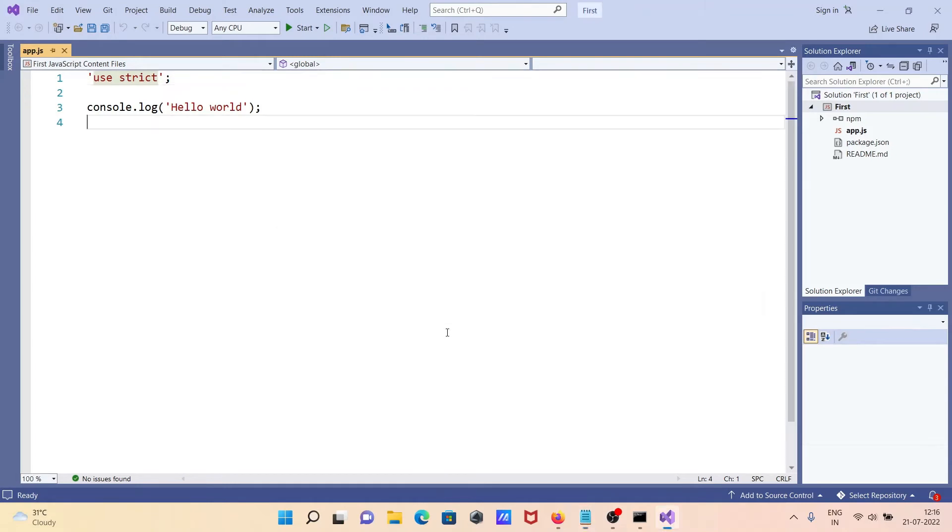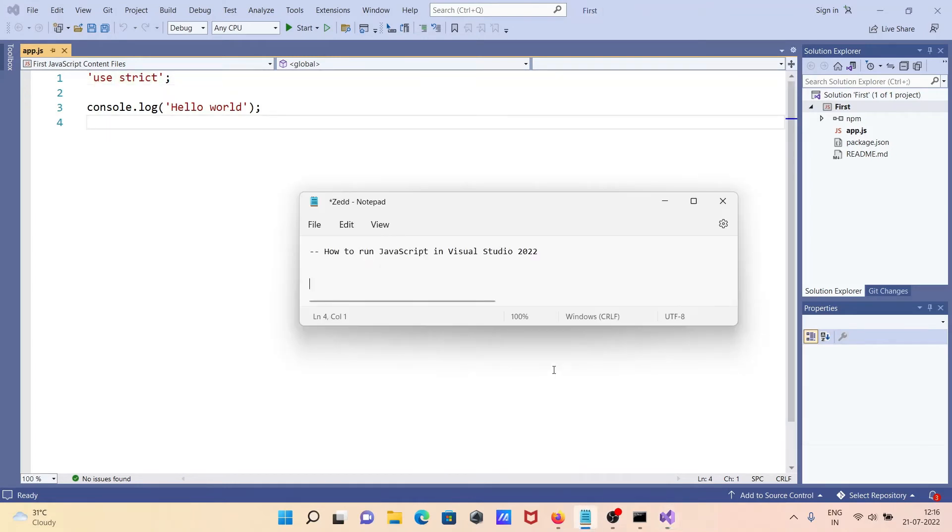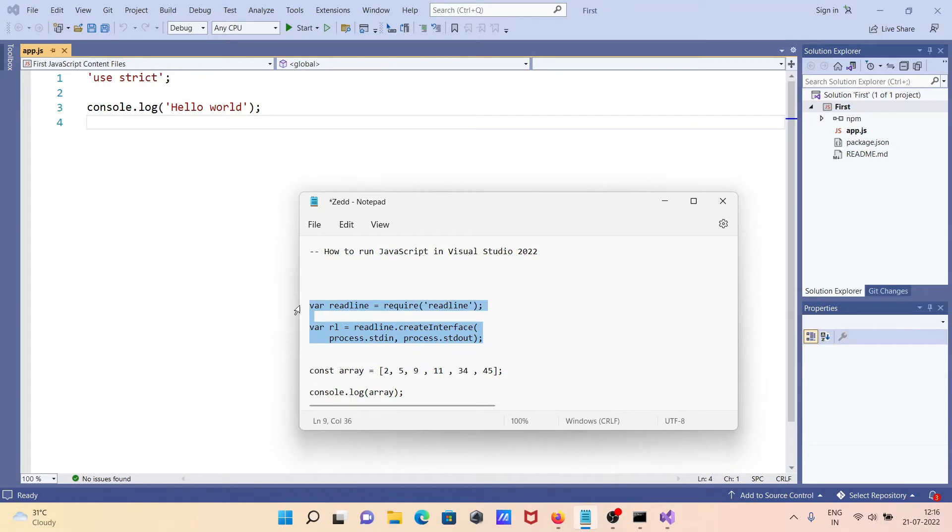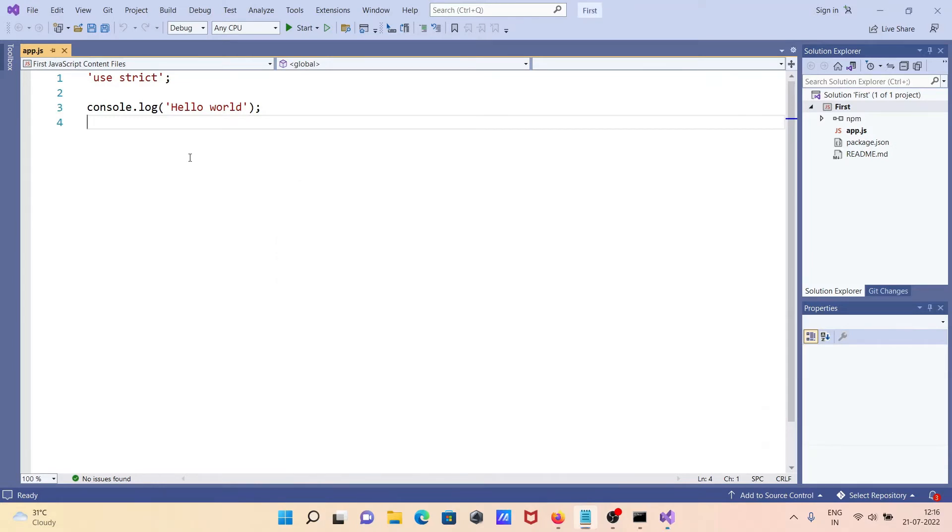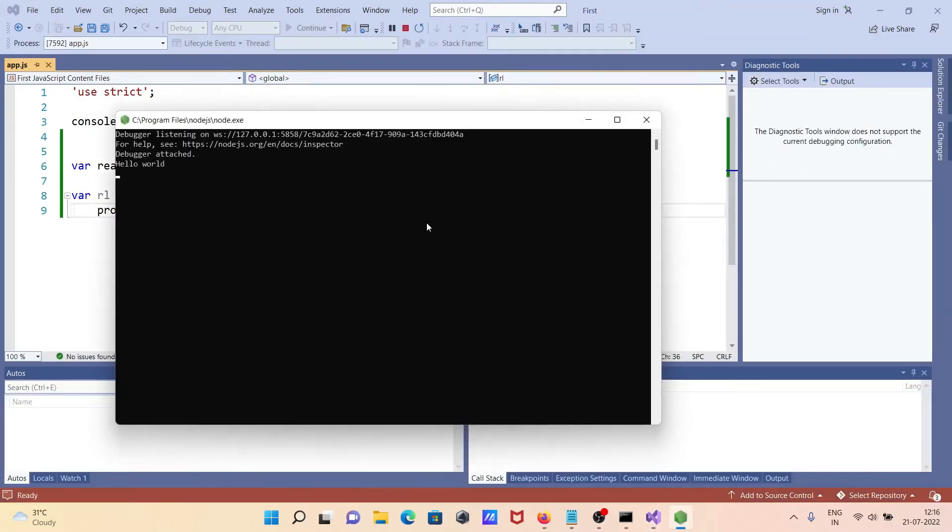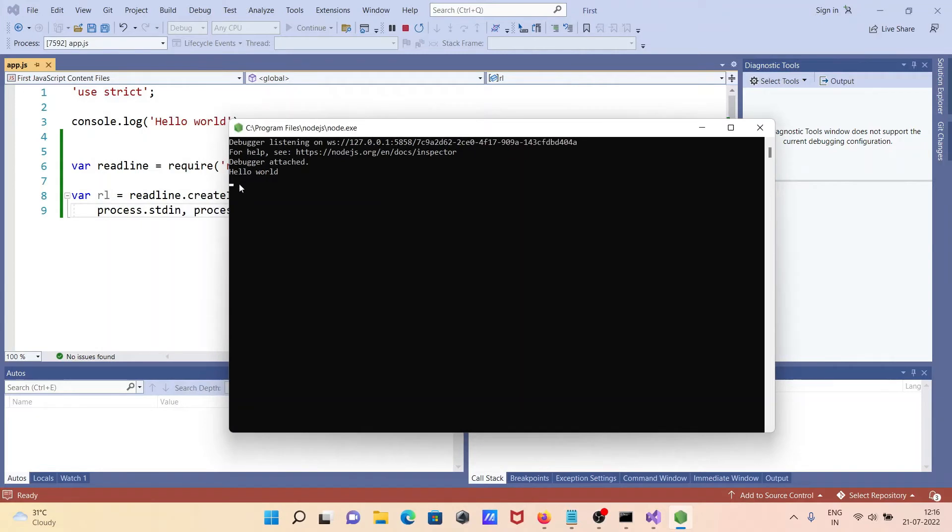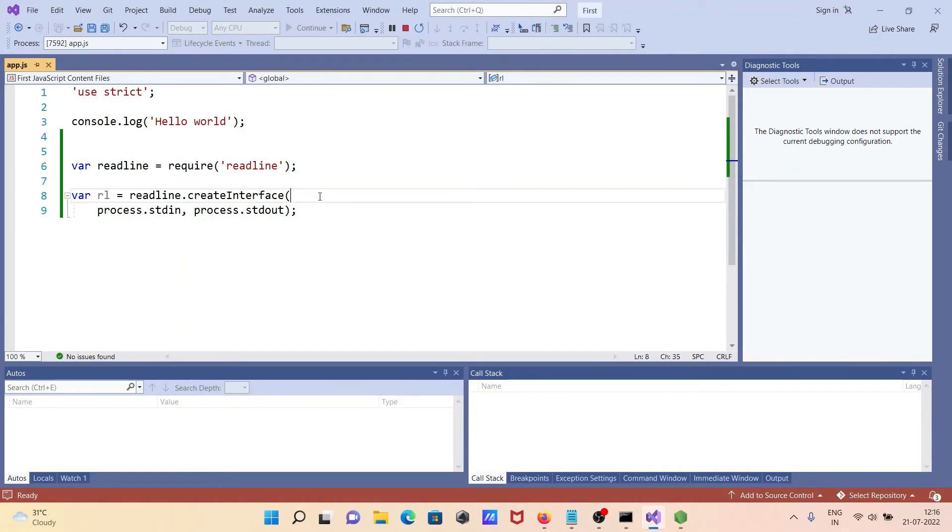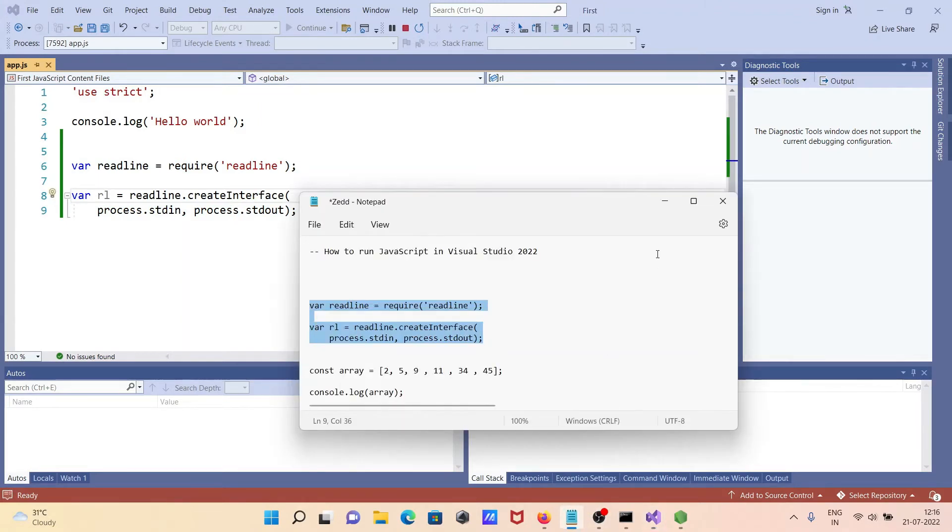So I'm going to use this code to stop the screen. Paste it there, Ctrl+S. Now if I run it again, you can see 'Hello World' is displaying, and this is the code to stop the screen one at a time.